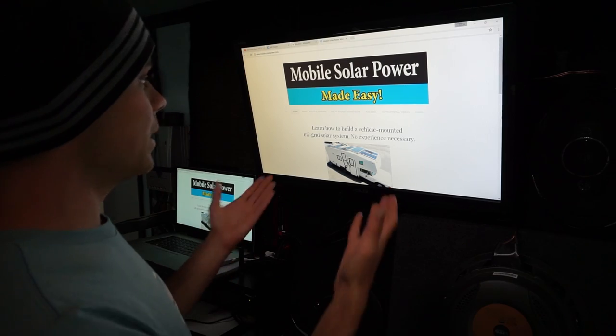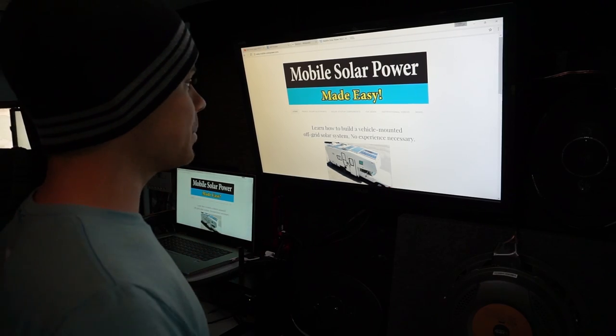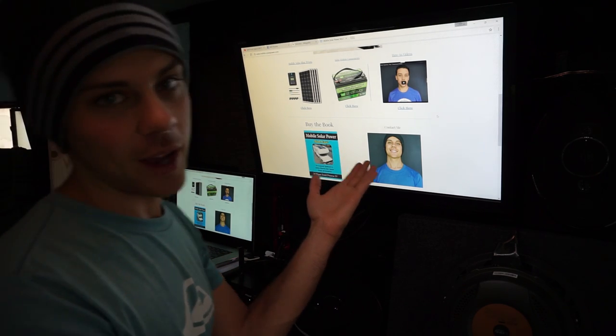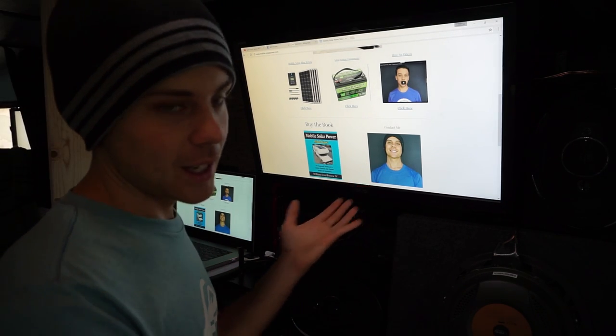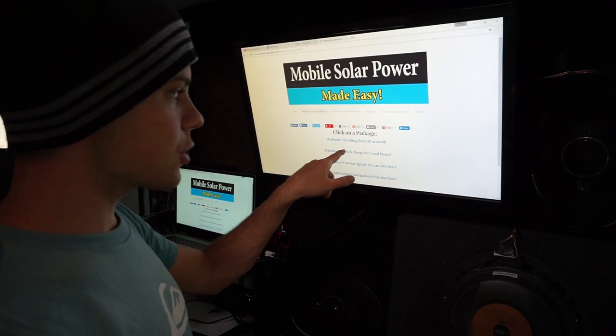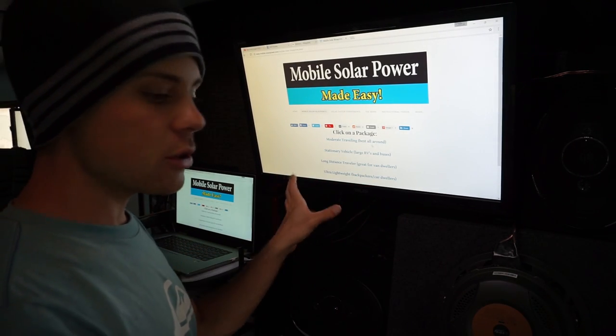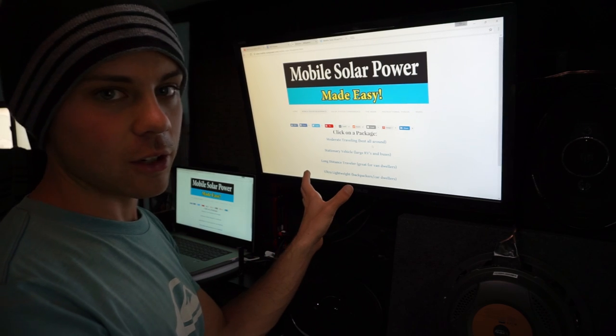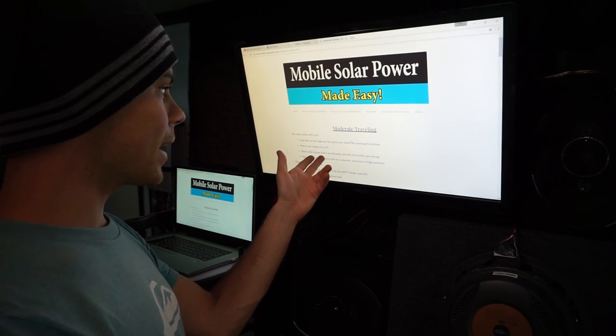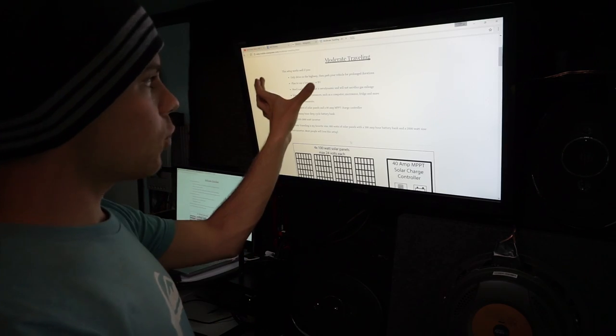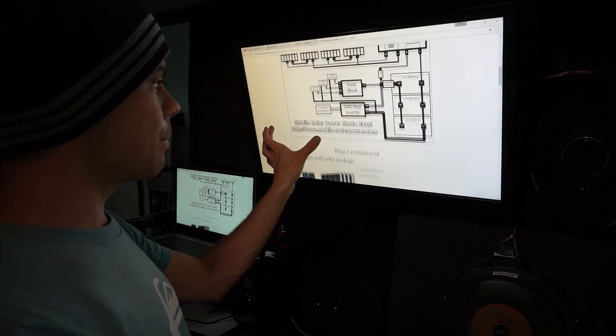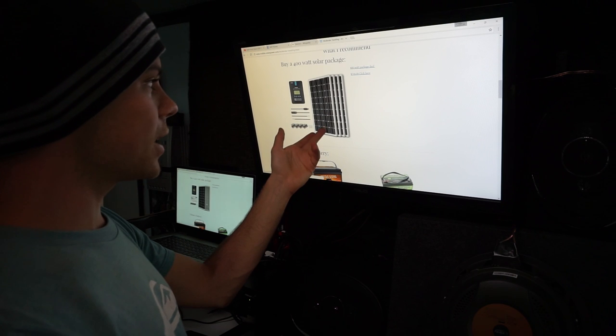And this is my new website, by the way. It teaches you everything you need to know on how to build this kind of stuff. I have these little packages, so if you don't know how to calculate your own system, you just click on a package, it tells you what it's suited for and recommended components.